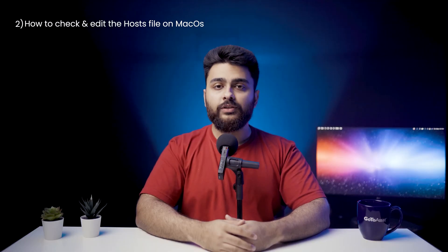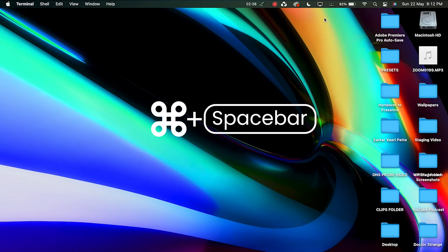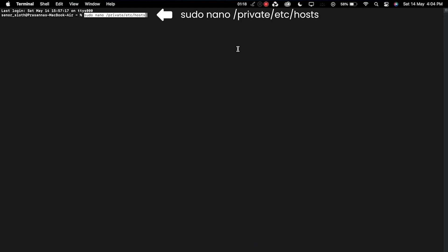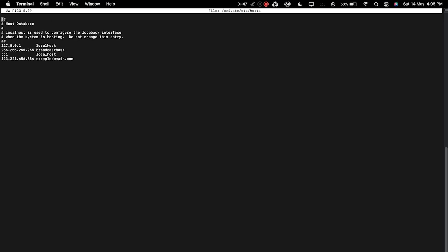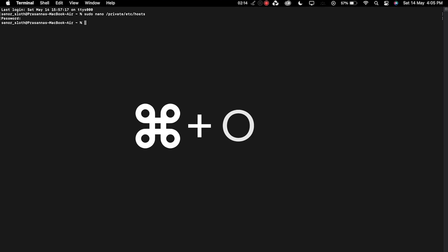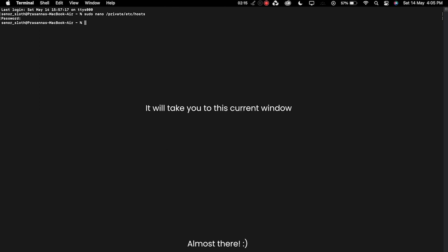To check and edit the hosts file on Mac, open the Terminal application. Enter the command shown here, then insert your password. You'll be redirected to the hosts file. Delete the websites listed below this line — remove the inaccessible site's information, then press Command + O to override the hosts file. Hit Return to confirm the changes. Then open the formerly blacklisted sites and see if the DNS error has been resolved.